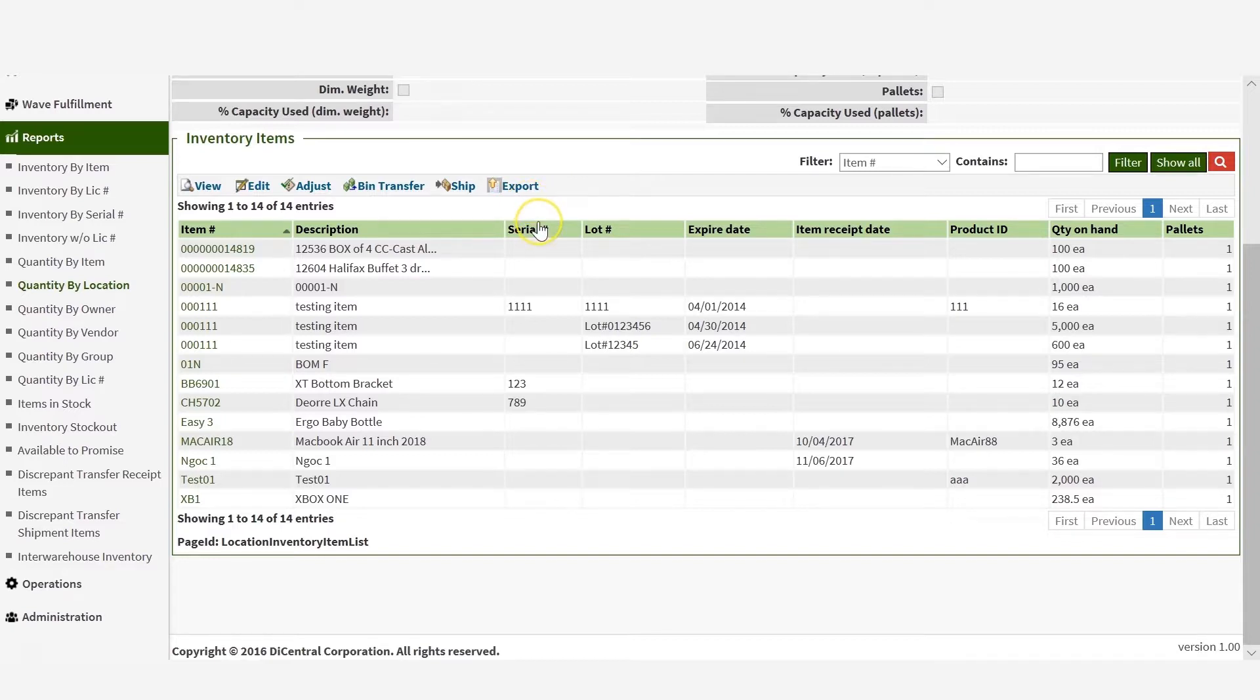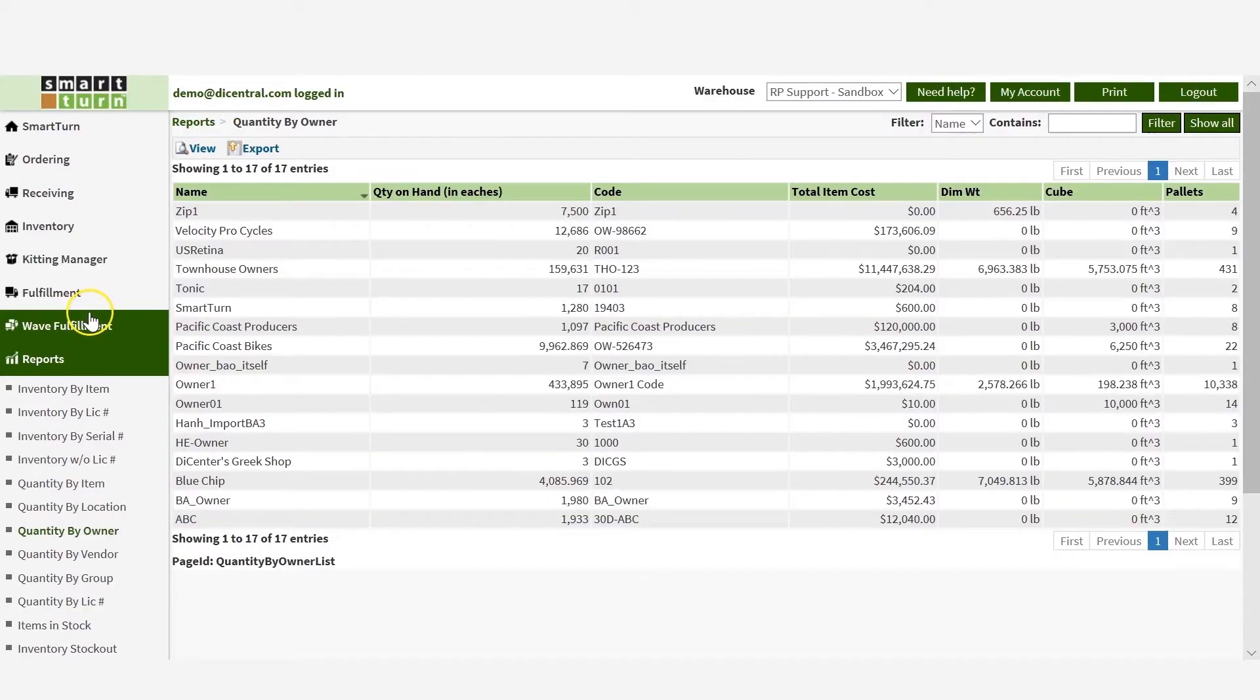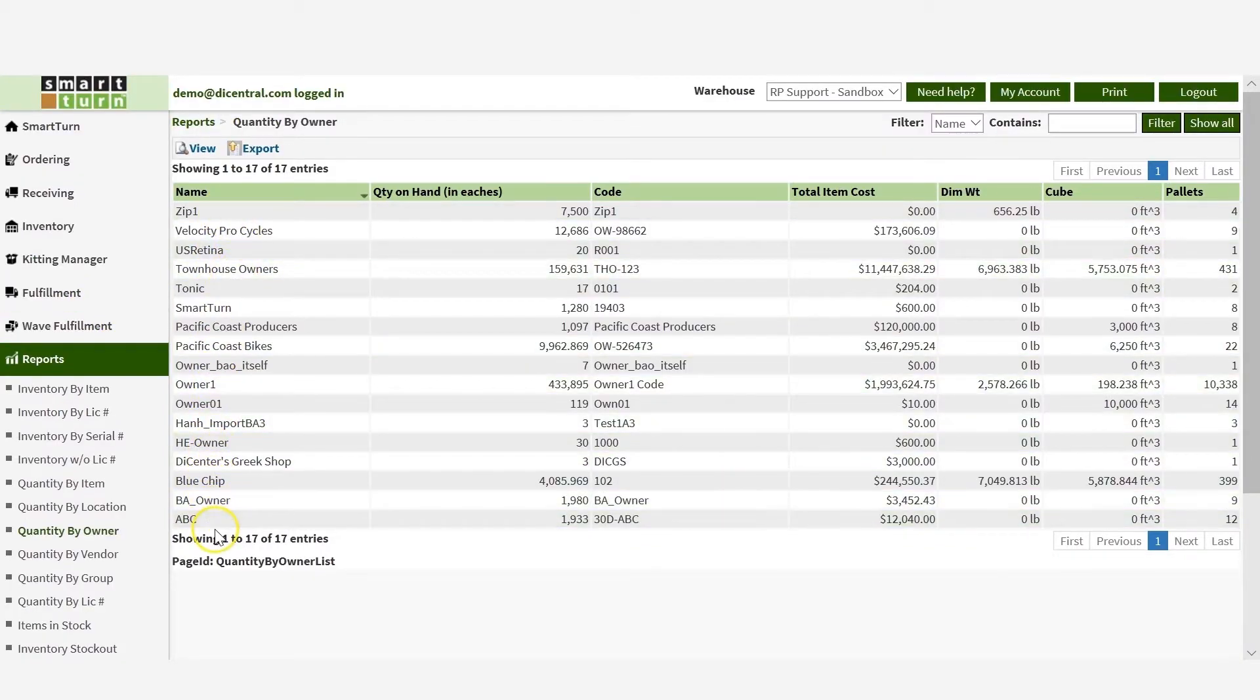You can also view inventory that belongs to each owner by selecting Quantity by owner. Please note that you'll only see those records with owner specified. Here you can also view any specific record or export it into an Excel spreadsheet.